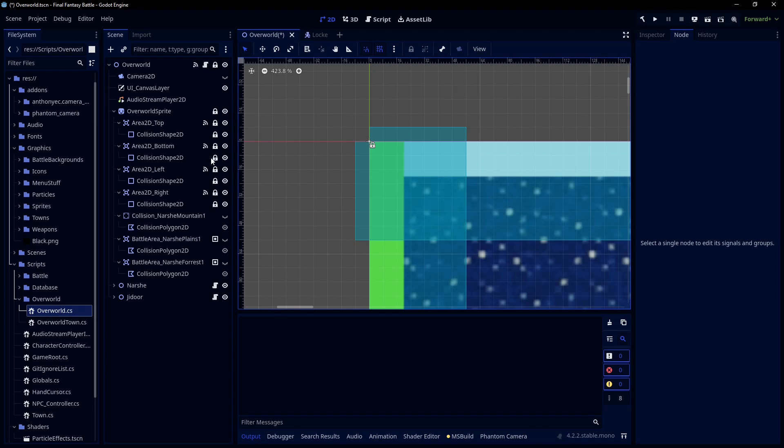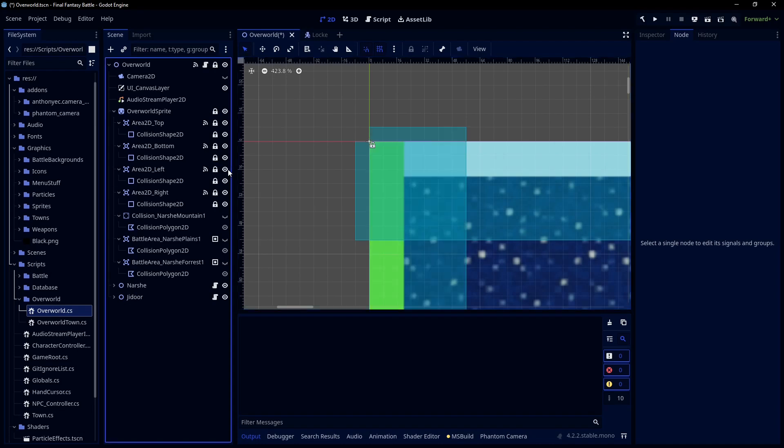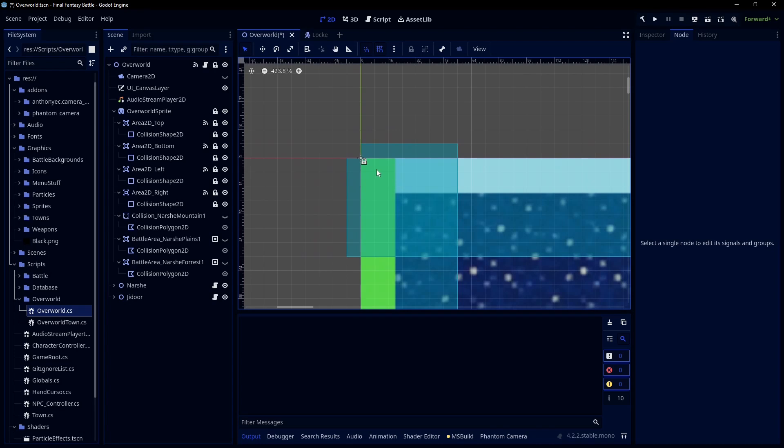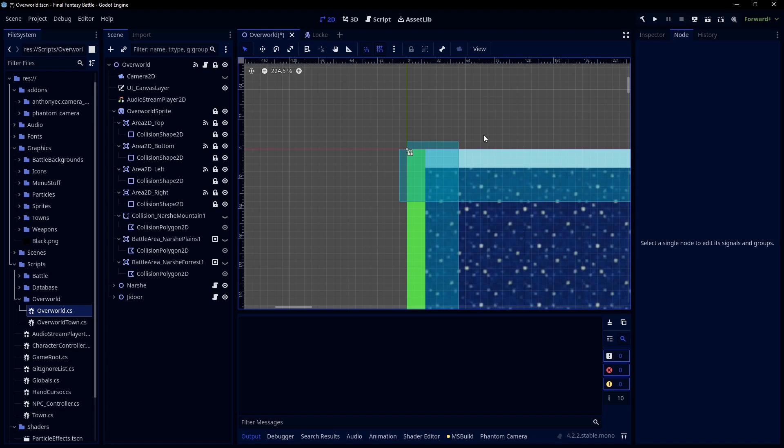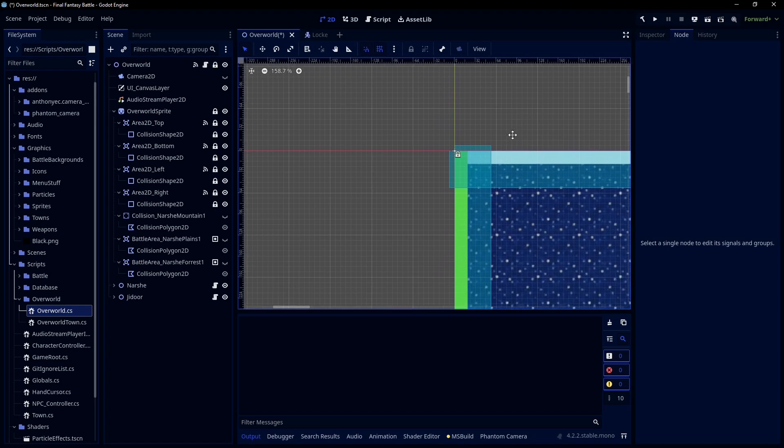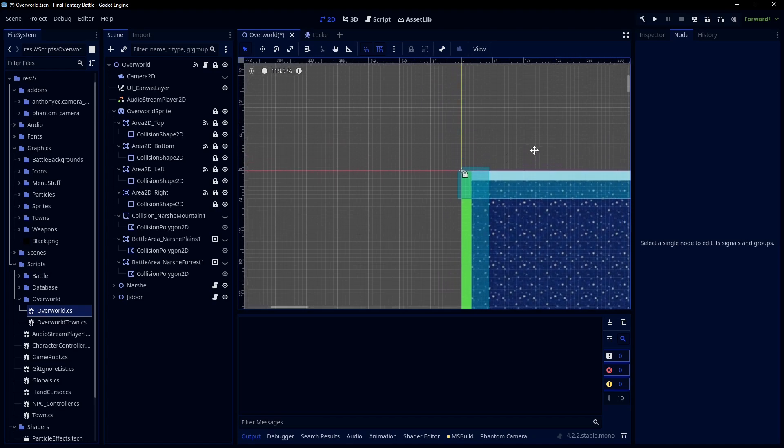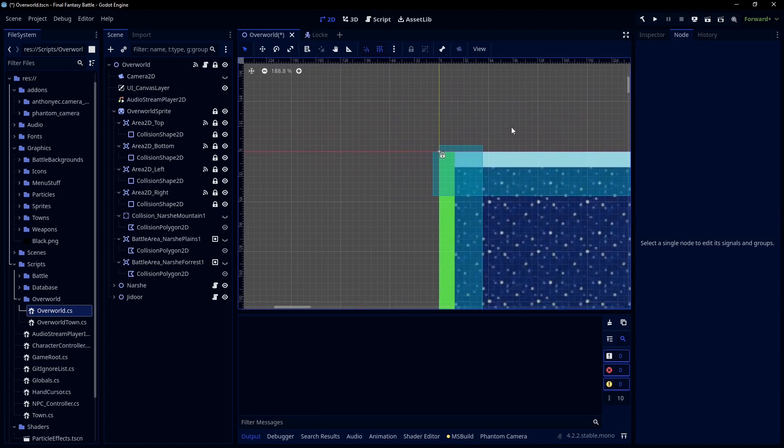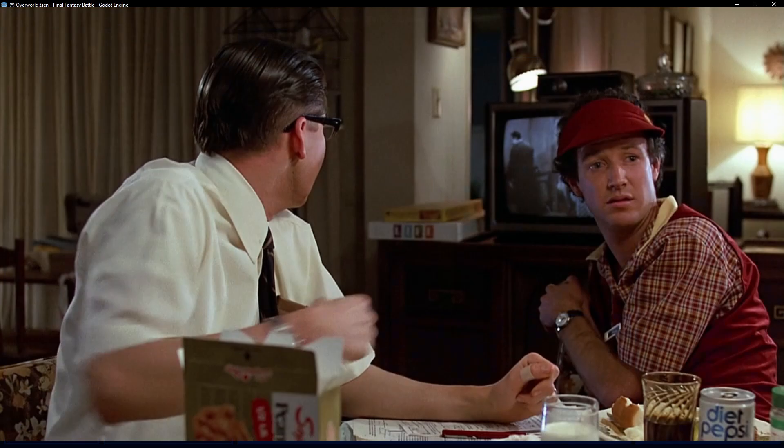So essentially what you have is the only way they could actually cross both colliders at the same time is if they nailed this exact pixel and are traveling diagonally. I don't think that's impossible, but it's really rare. I'm gonna at least call it a corner case.